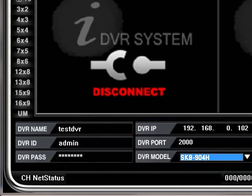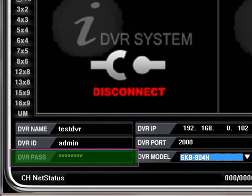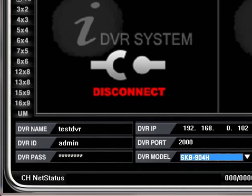Enter the DVR password — you should enter eight ones: 1, 1, 1, 1, 1, 1, 1, 1. That's eight ones.